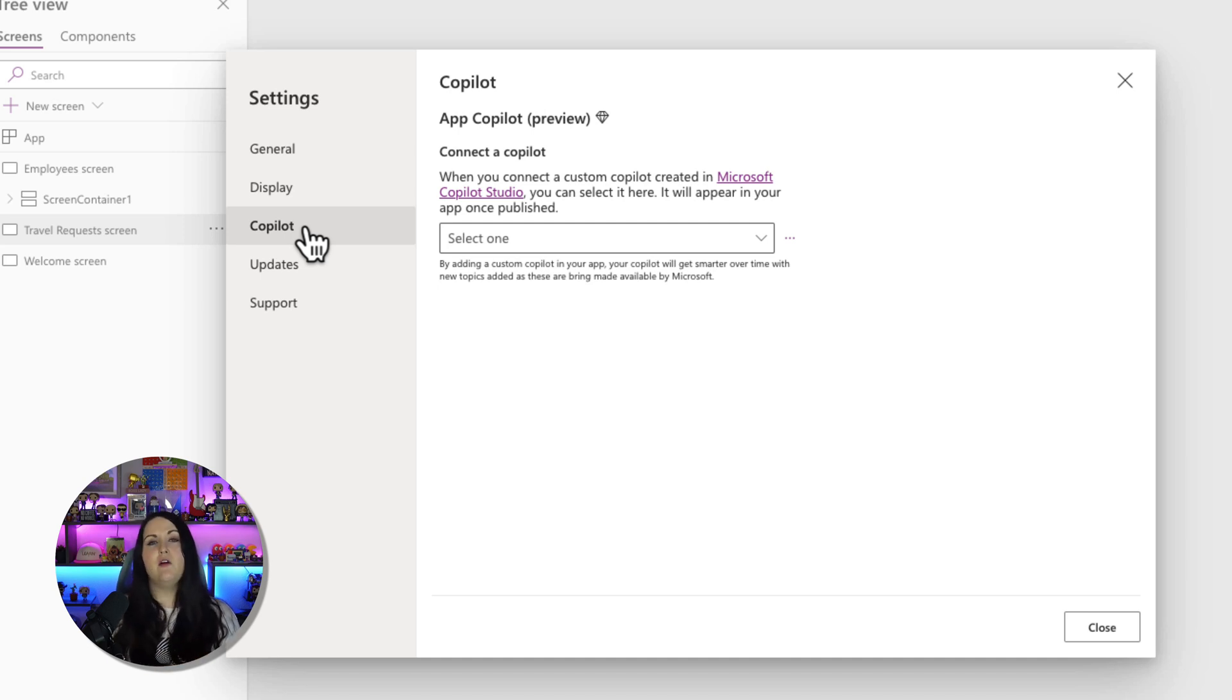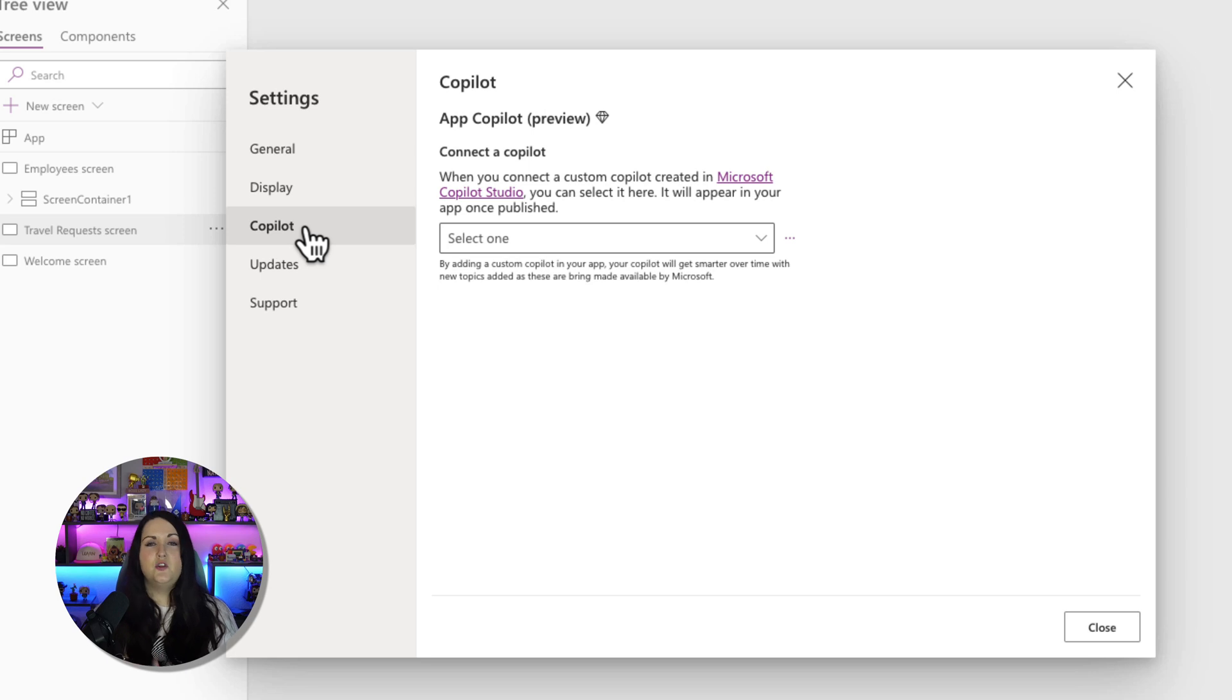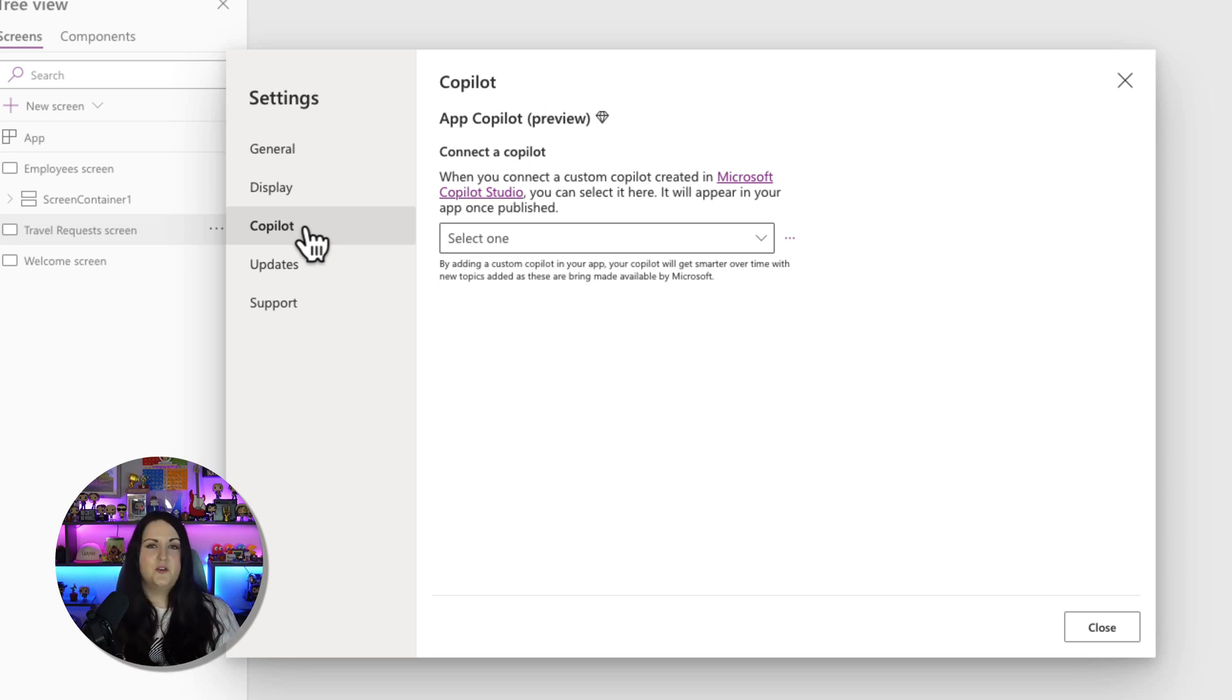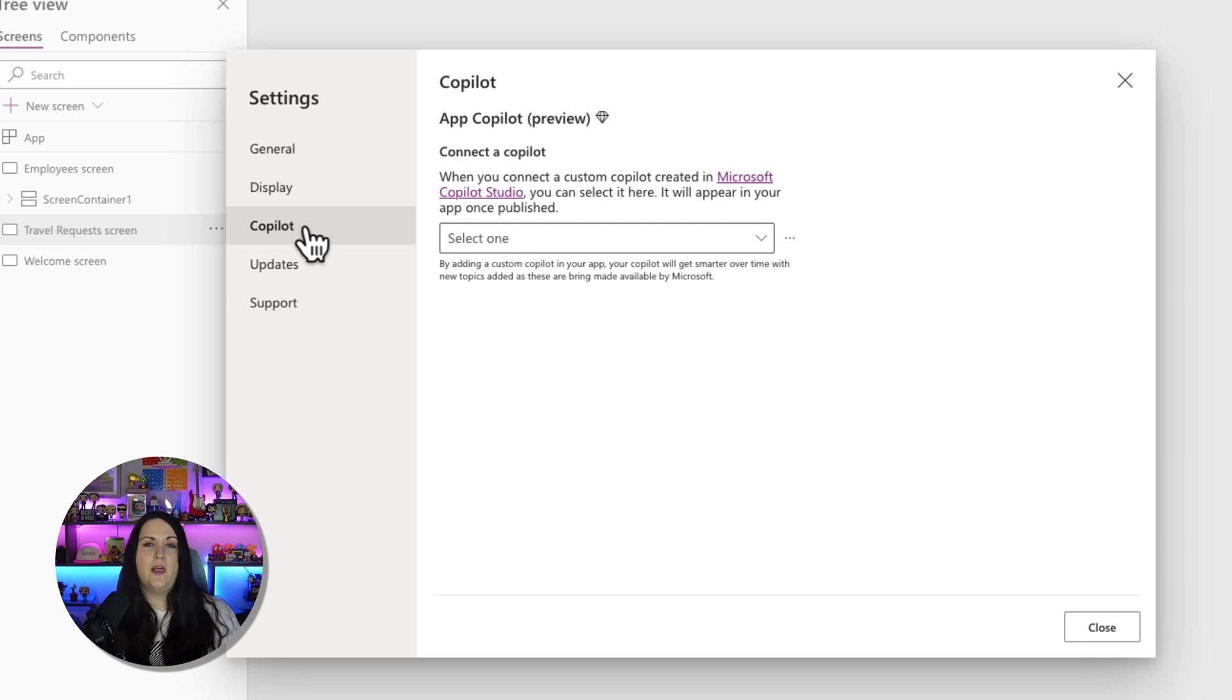But this is a very powerful new functionality that is letting you bind your Power App to a particular copilot in Copilot Studio, so that your end users have a native built in copilot that they can use.